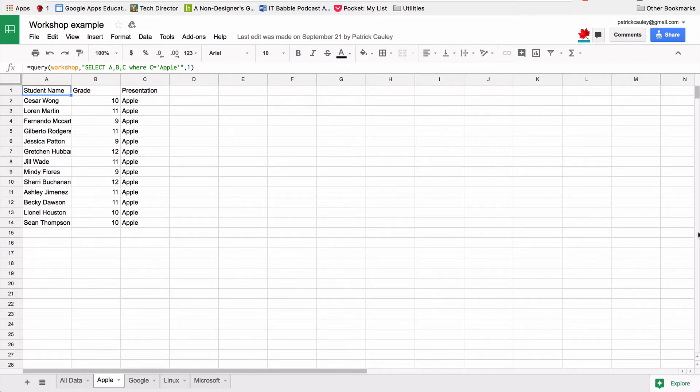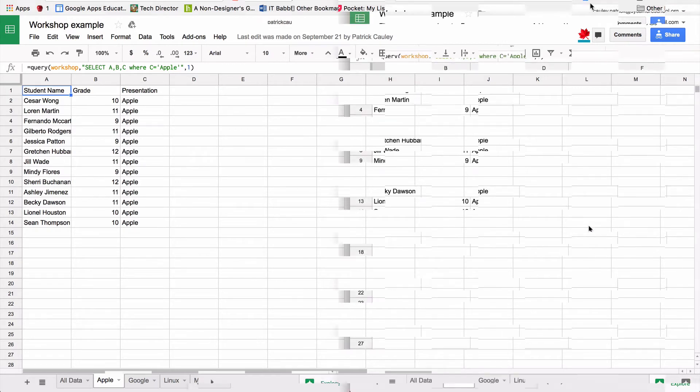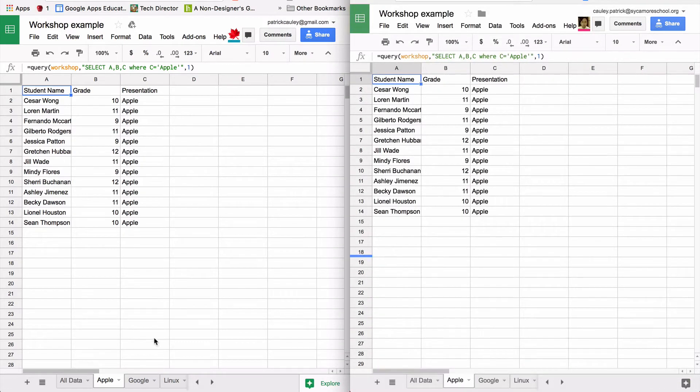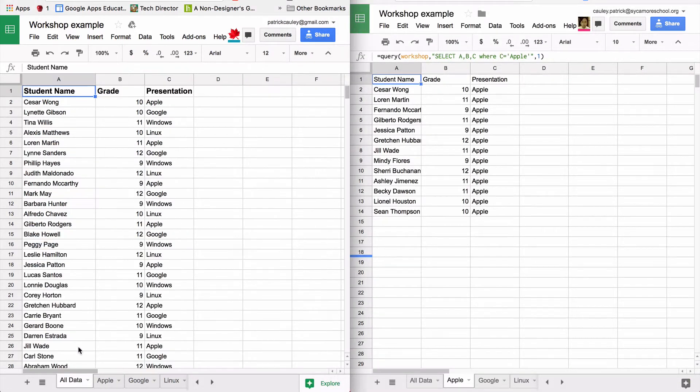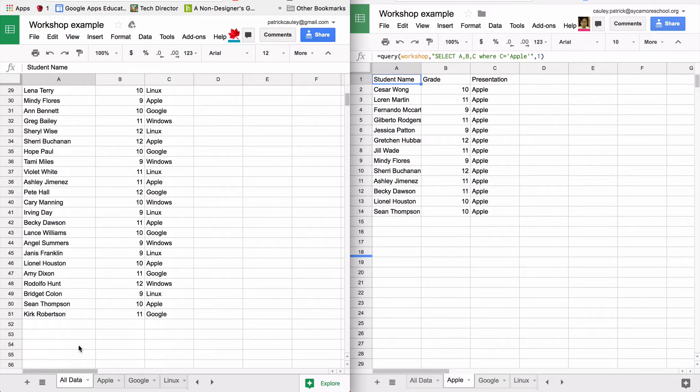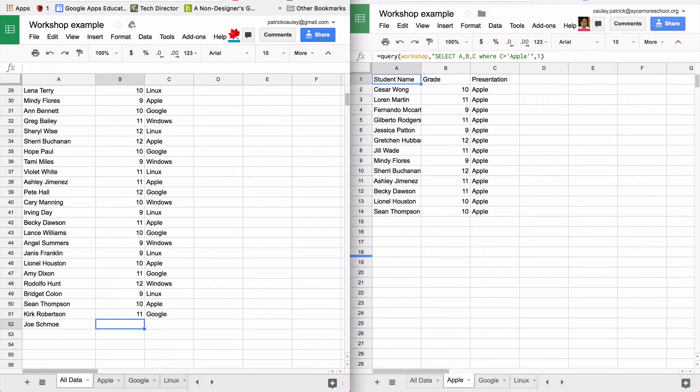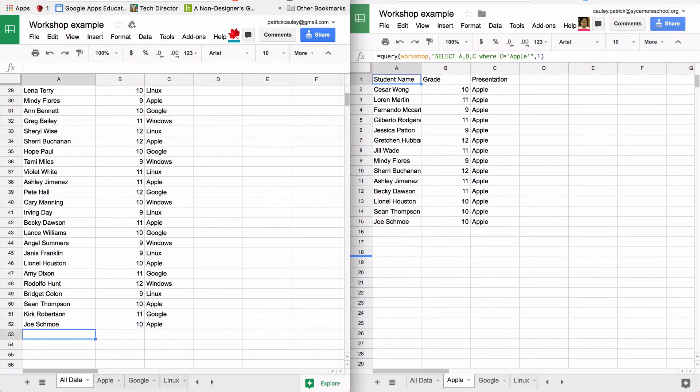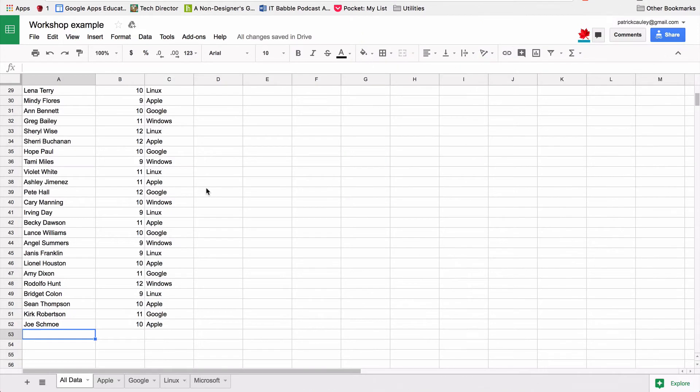So when I add more into the all data tab here, I'll show you an example. As you can see, on the right hand side, I've got the Apple. So I'm going to add Joe Schmo here to the regular data. And he's a sophomore, and he's going to attend Apple, and it automatically populates, there's nothing else I need to do. I don't need to make a new function or anything like that. So it's really cool. So I'm going to show you guys how to do that.